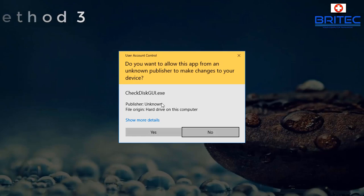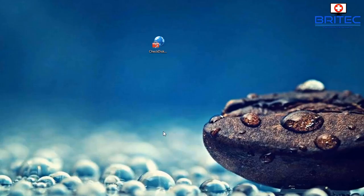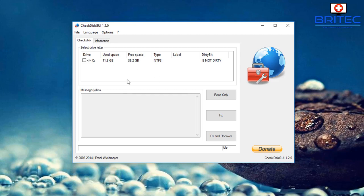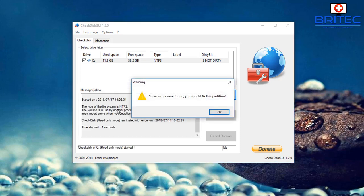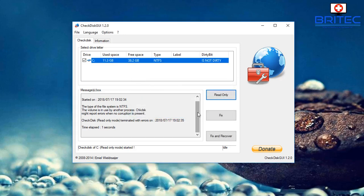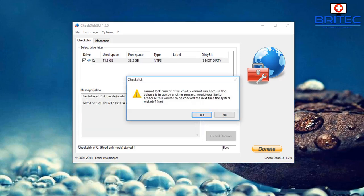For method three, there's a program called Check Disk GUI which you can run as administrator. It's a very simple program — it tells you if the drive is dirty. You highlight the drive by ticking a box, and on the bottom right you'll see three options: Read Only, Fix, and Fix and Recover. When you push these you may get an error if the drive is currently in use. Clicking Fix may show 'Check Disk cannot run because the volume is being used by another process.'